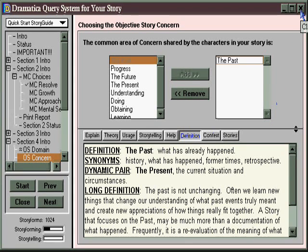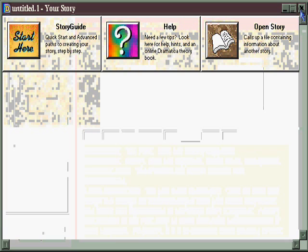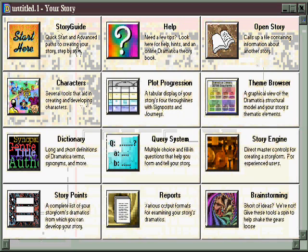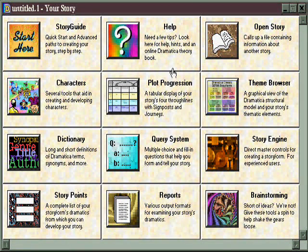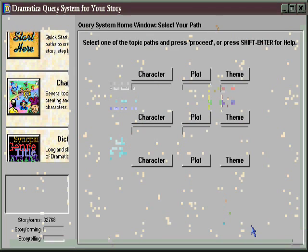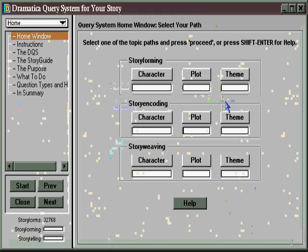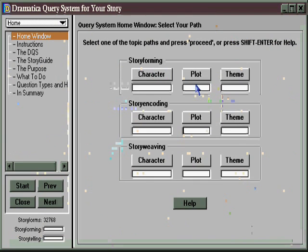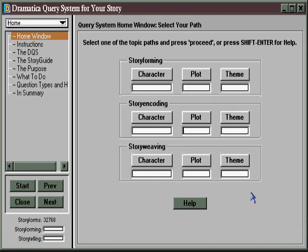So my recommendation is: only go to the story guide if you have a real sound structural background and don't mind structuring first. Unfortunately, there is no story guide path designed specifically for inspirationists. But you can sort of make one of your own here in the query system. The query system is a collection of question trees, each of which deals with a different aspect of story structure or storytelling. And even though there's no step-by-step path specifically for inspirationists, there's plenty of material here from which to work.